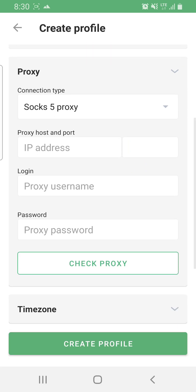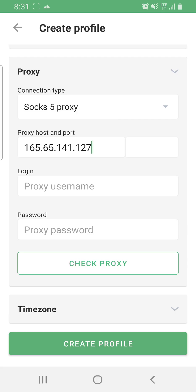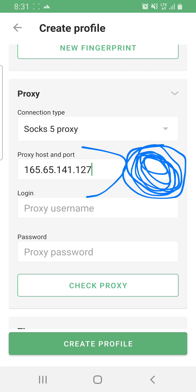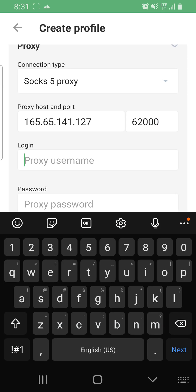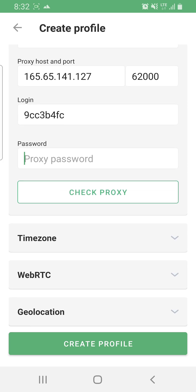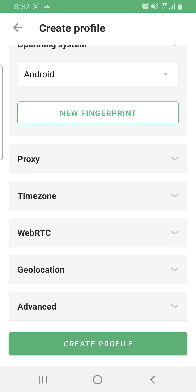Once the proxy form opens, enter your IP address in the first box and the port in the second box. Then enter the username of the IP — make sure it's an IP that has a username and password. Enter the username, then enter the password, and click Check Proxy. It will show you the location of your proxy.